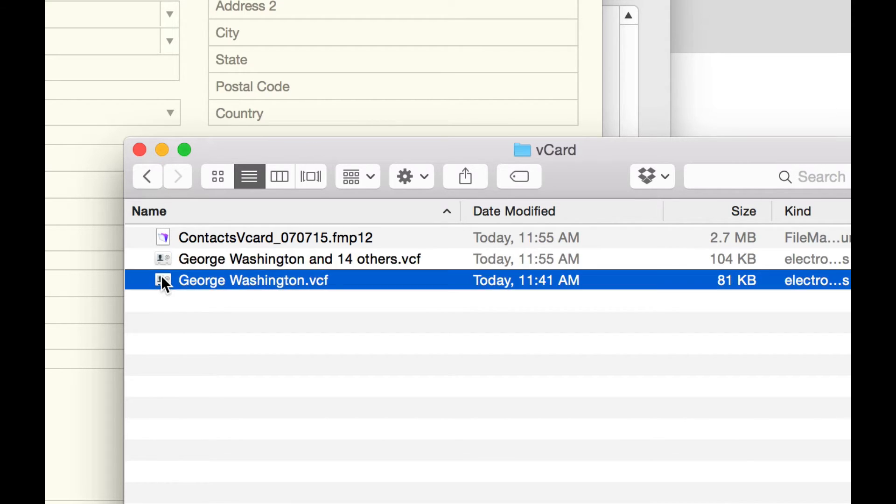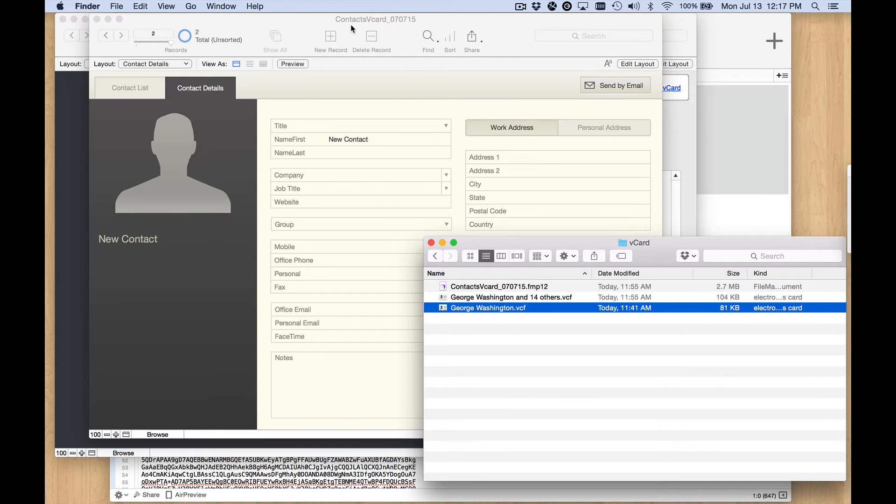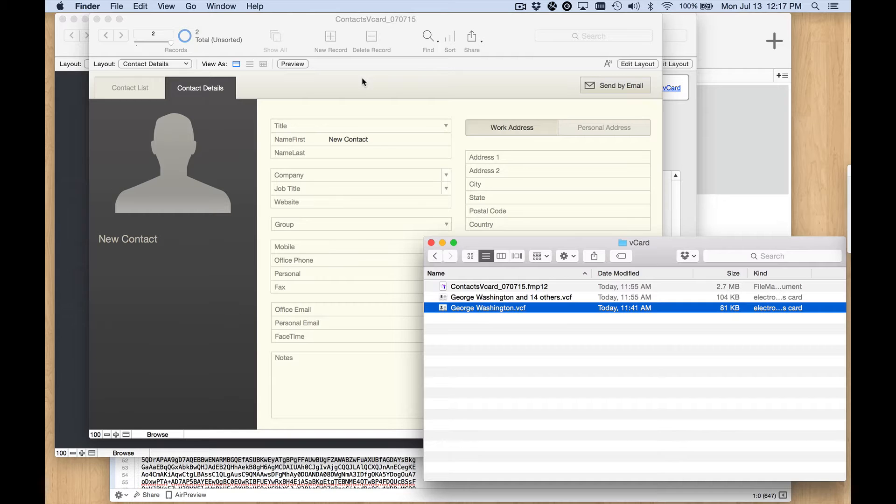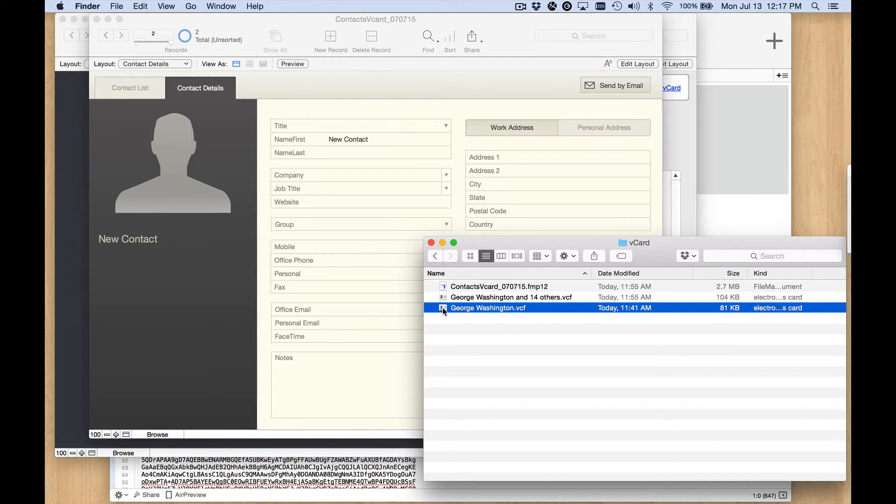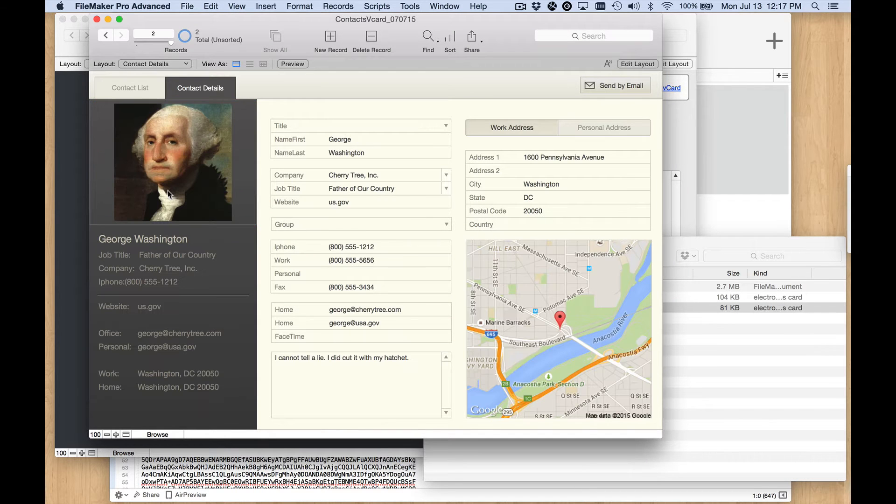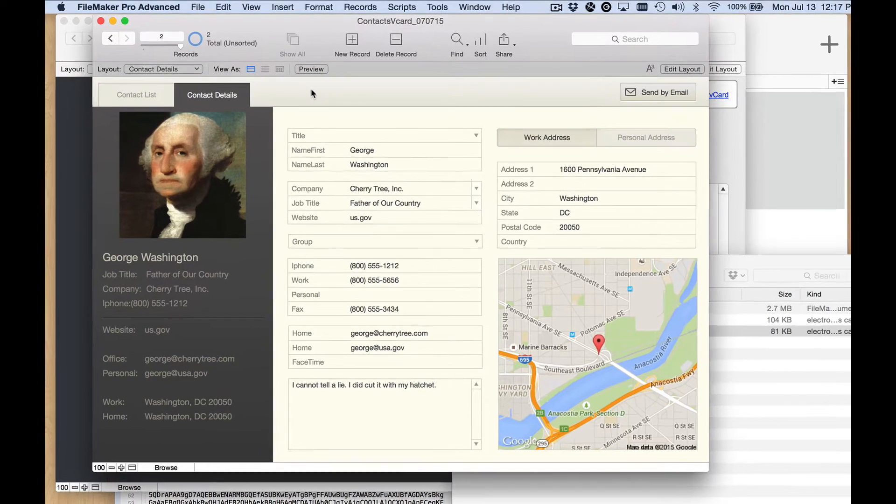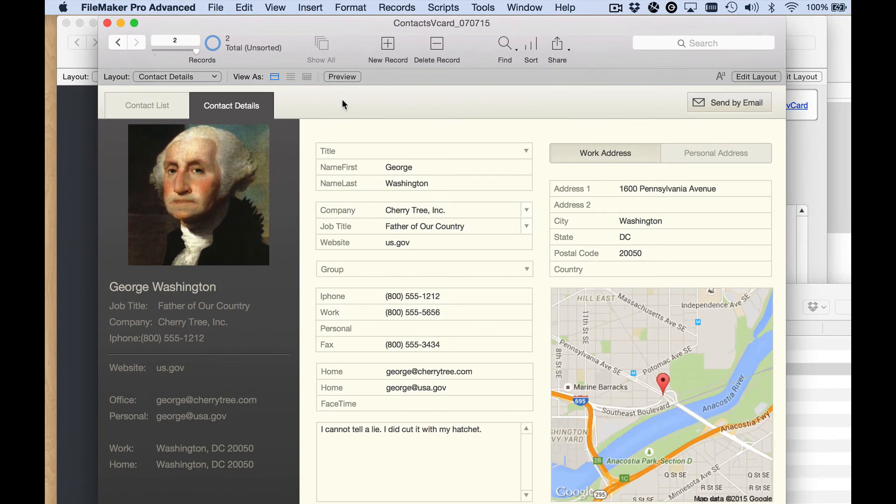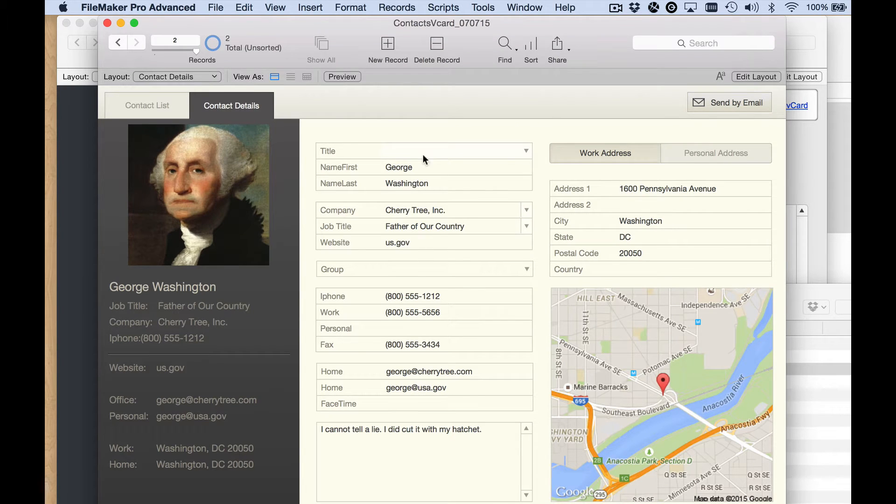So let me show you what I've got set up. This is just the contacts starter solution from FileMaker that I've customized to include this import script. The way this works is if I just drag and drop this vCF file right here onto the image, the script runs and imports the data. And you see that everything is in the right field here.